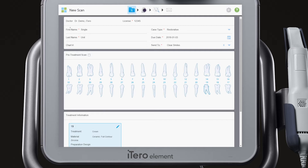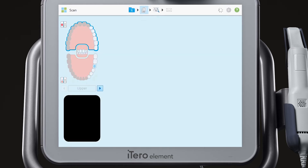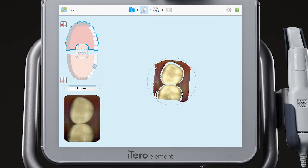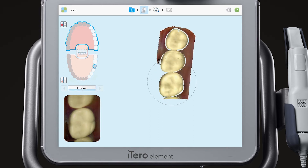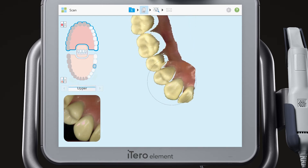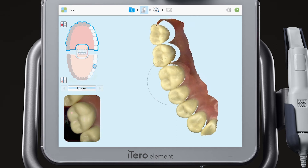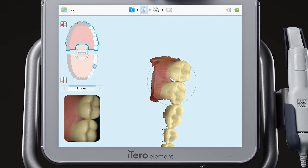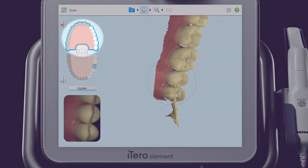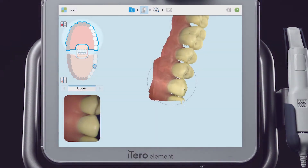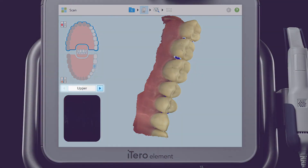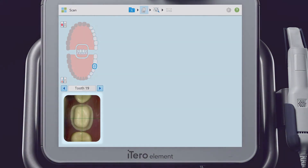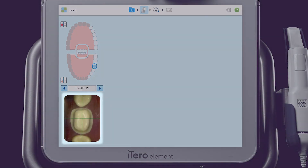Tap on the scan icon. Begin scanning the occlusal, lingual, and buccal of the opposing arch first. Notice the blue outline for the active scanning segment. Use the arrows next to the segment indicator box to move to the next segment. Place the crosshair in the middle of the tooth to center the prep.